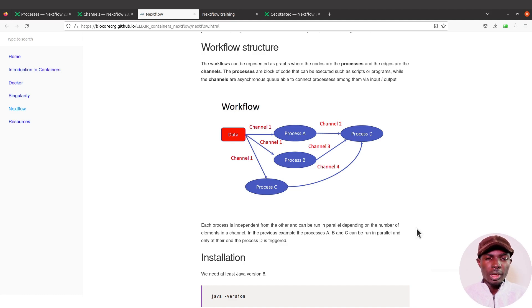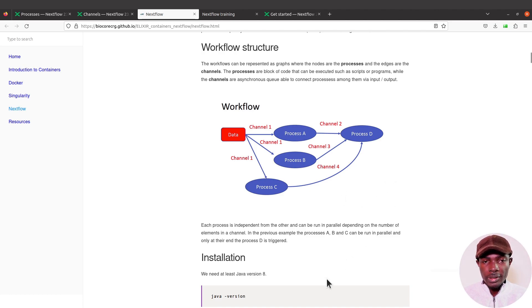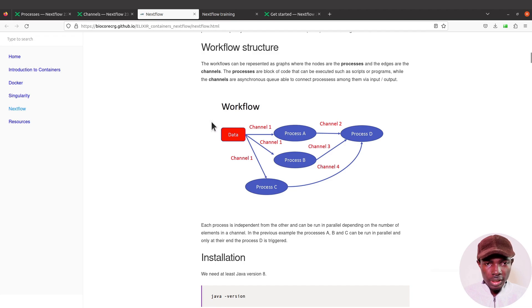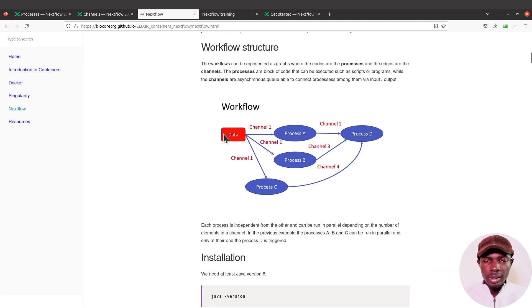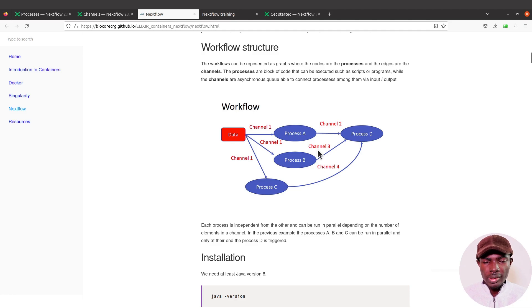Now for the processes, some of the tasks will require input files or data, which has been given here. We have the processes here: Process A, B, C, D, and we also have data here. With the processes, if they require an input...